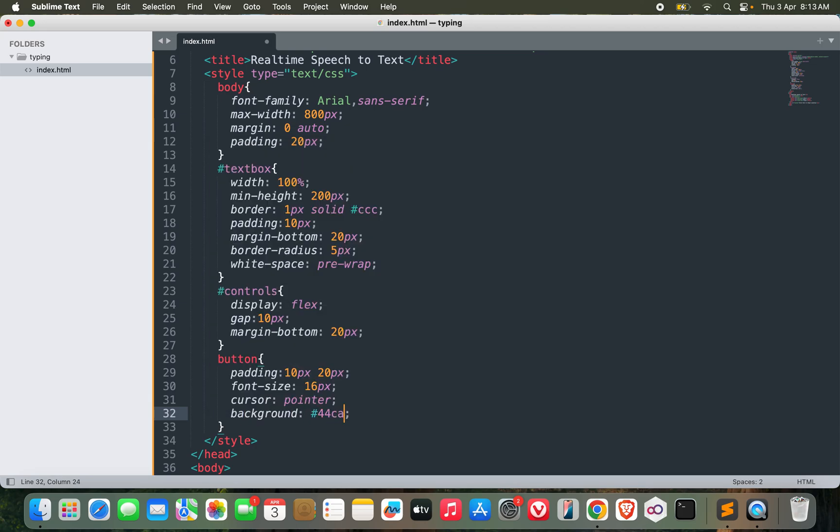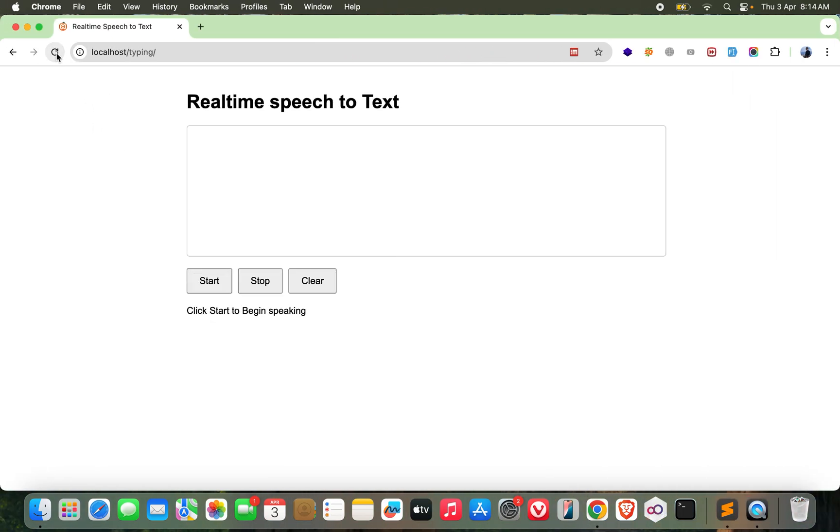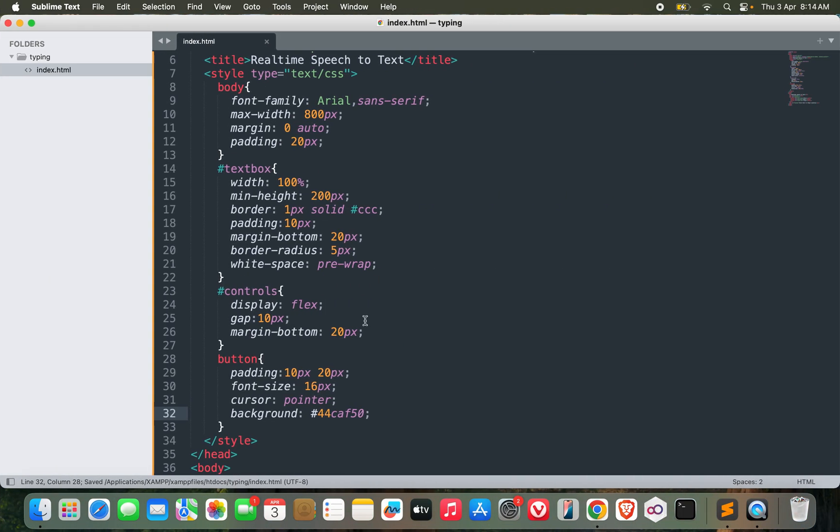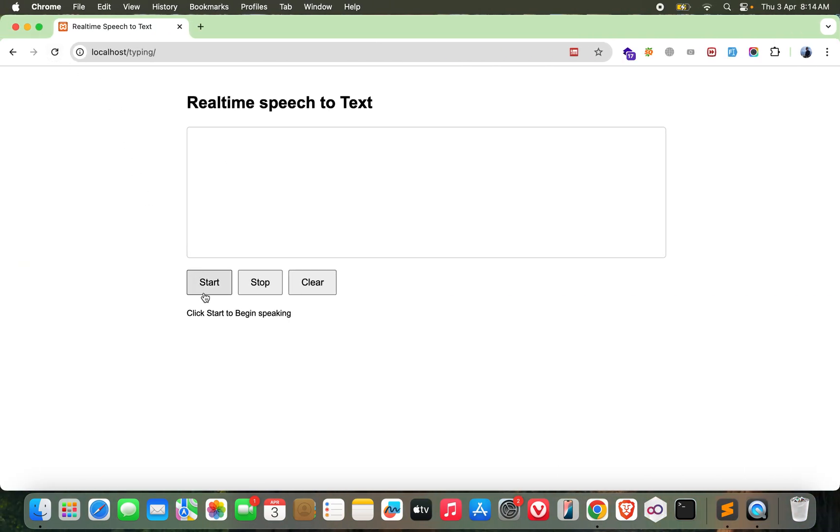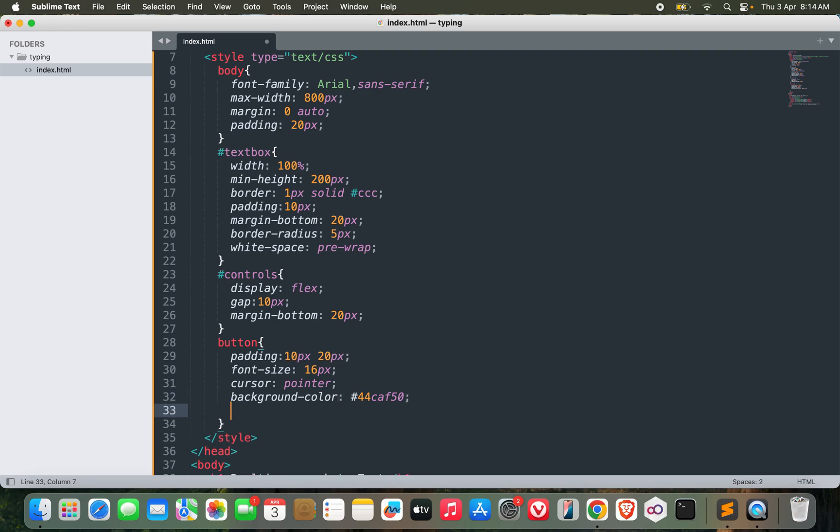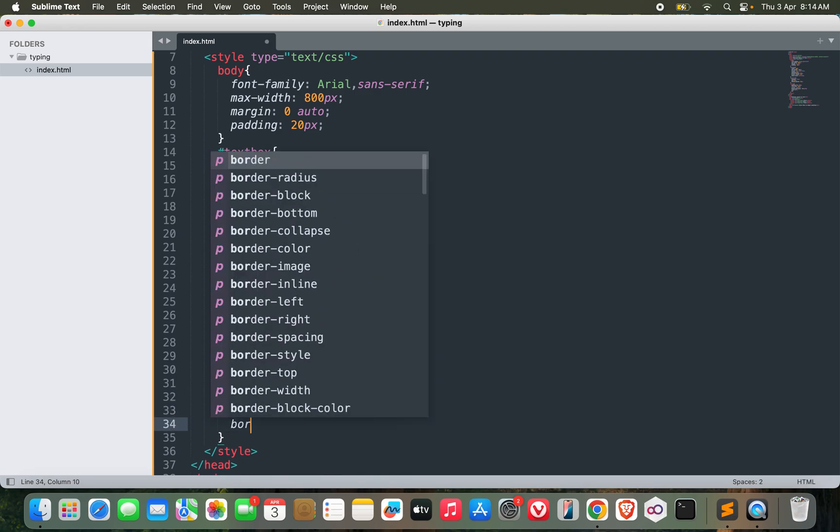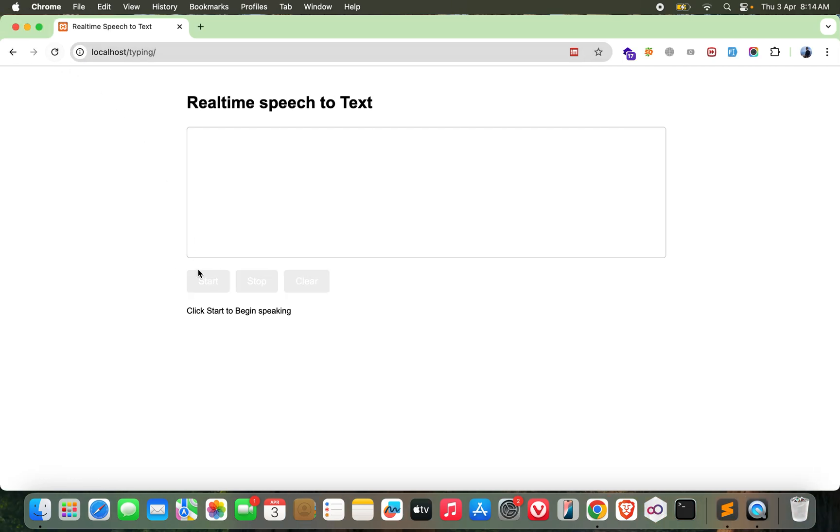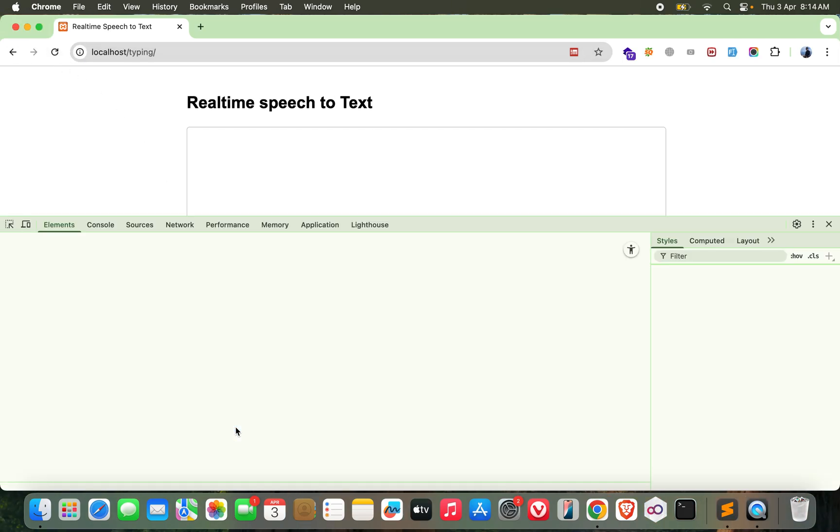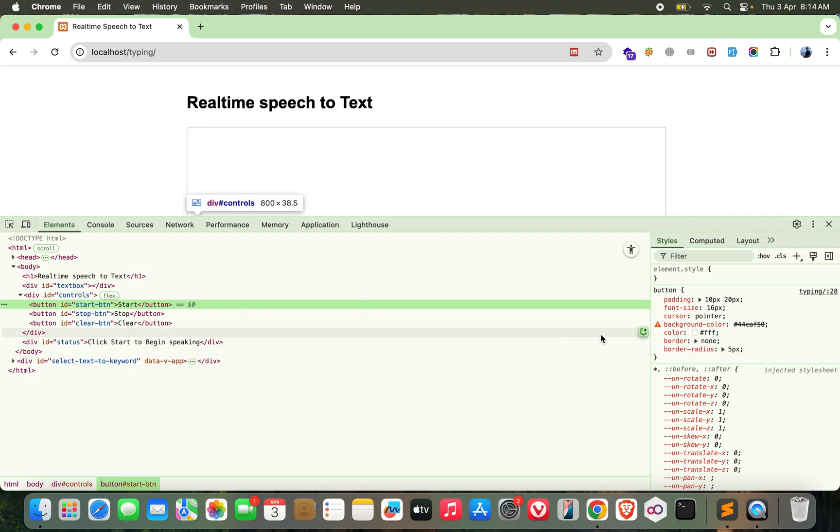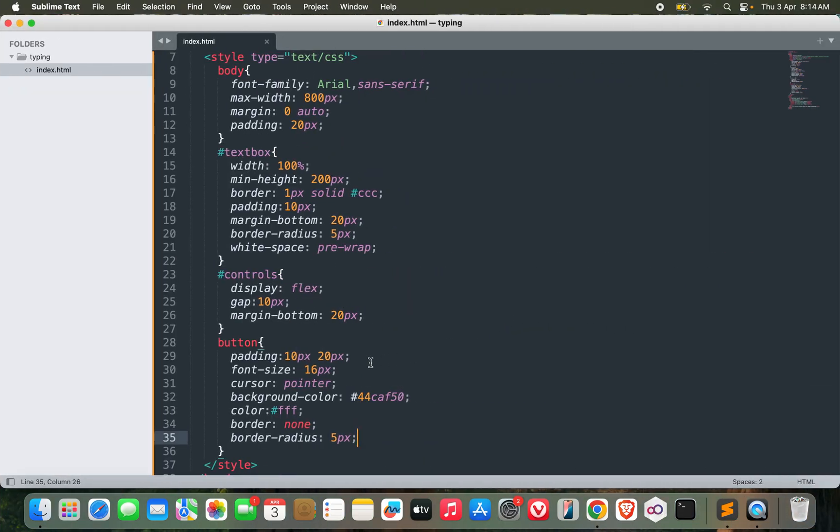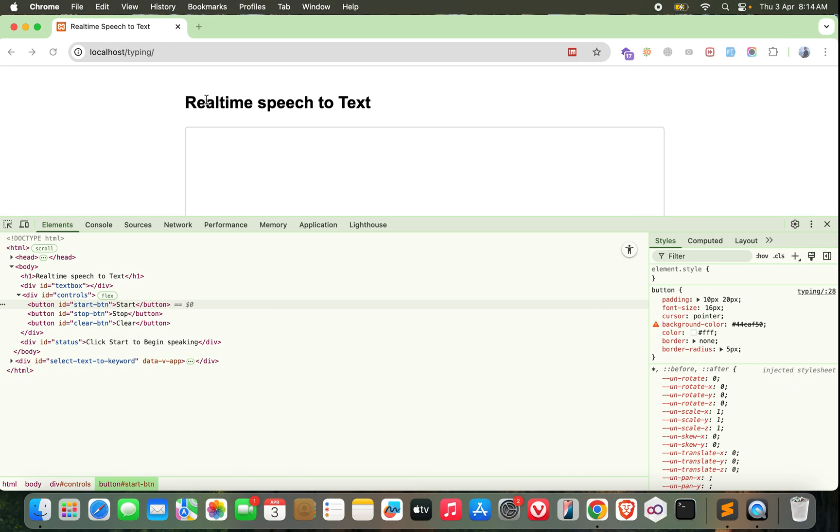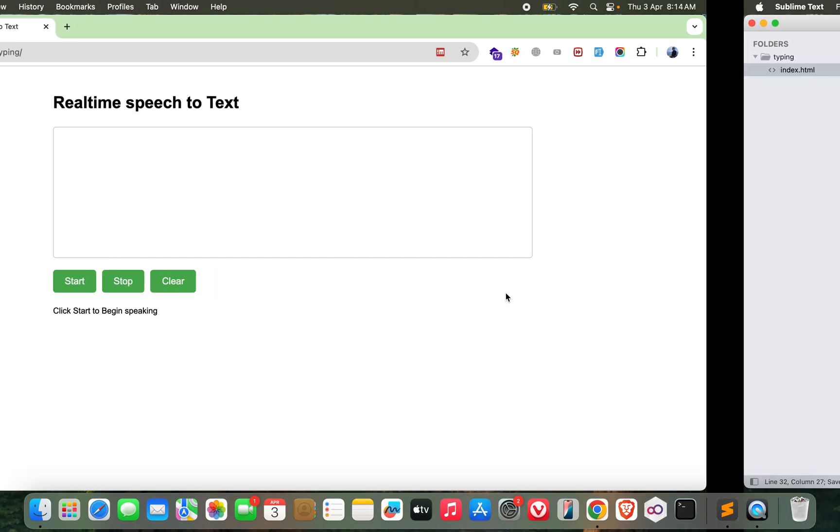Now for the button let's start with some padding 10px 20px, font size 16px, cursor pointer, background let's go with 4CAF50. Background is not working. Yeah it's working, and color white, border none, border radius 5px. This is better now.